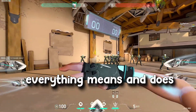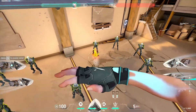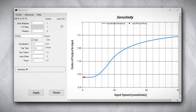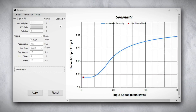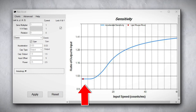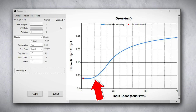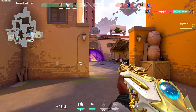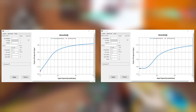Now I'm going to explain what everything means in RawAccel so you can create a graph for yourself. Acceleration is how steep you want the graph to be. Cap output is your sensitivity multiplier, and input offset is how much you have to move your mouse before it starts to increase the sensitivity. I'm going to give you two graphs to start with — the first one is linear and the second one is classic. Try them both out and see what they feel like.